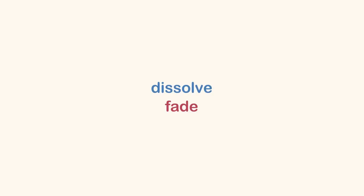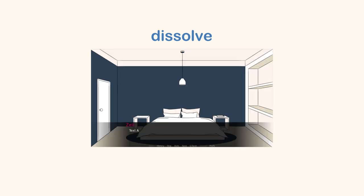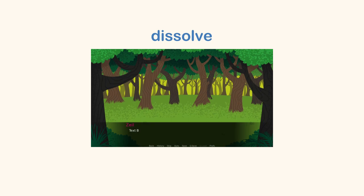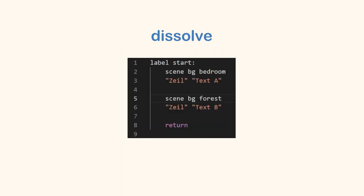The popular transitions are dissolve and fade. Dissolve is a gradual transition from one image to another. To use dissolve, add with dissolve after changing scenes.